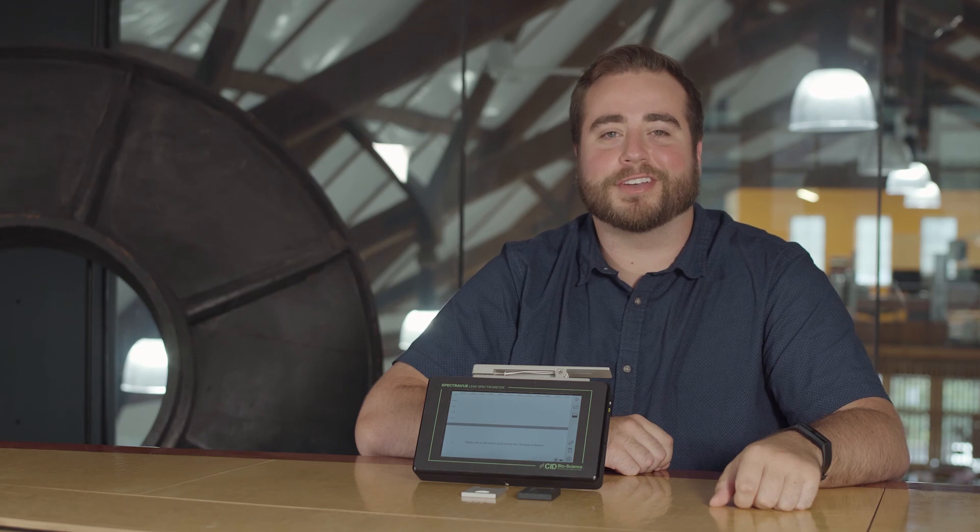So now that you've calibrated your SpectraView, you're ready to start taking measurements. For more information please visit our website at www.cid-inc.com